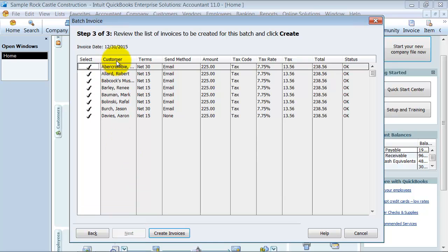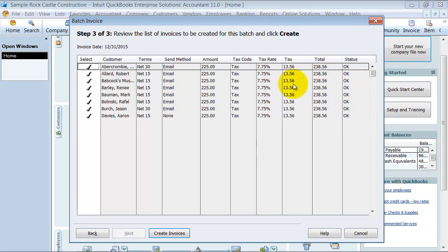All of my customers do have the same tax rate, so it's kind of convenient. But it gives you an opportunity to check the status and make sure everything looks okay. You have the opportunity to back out here too if you don't want to send them anymore.